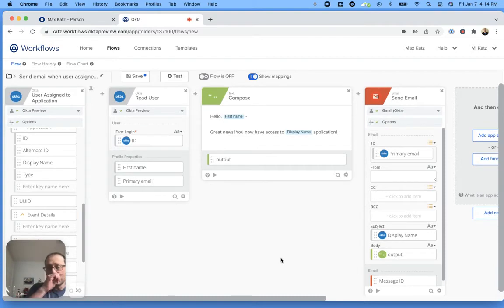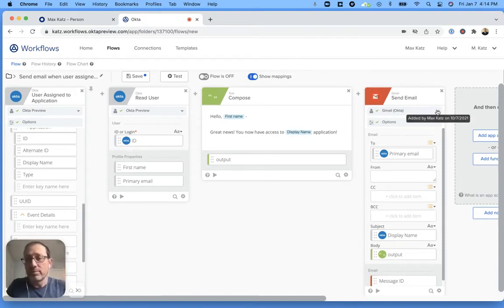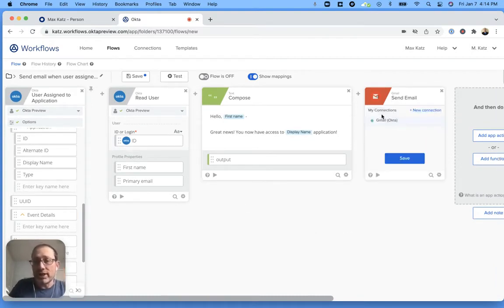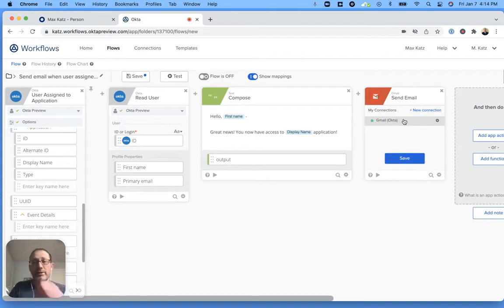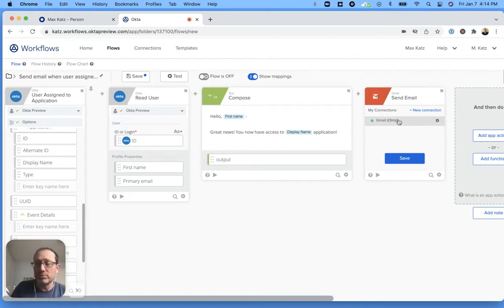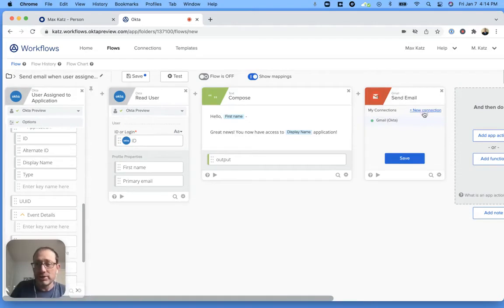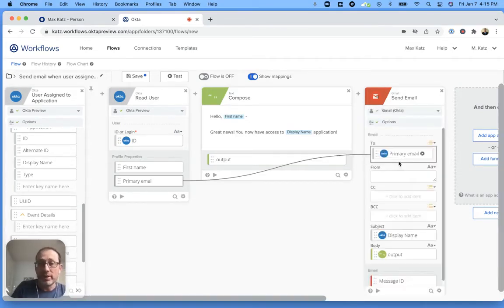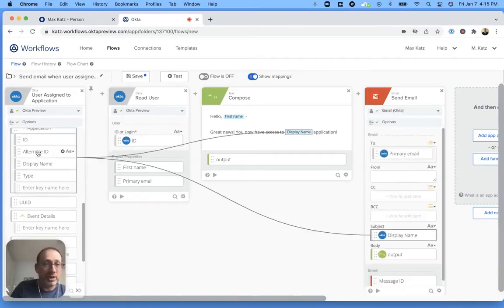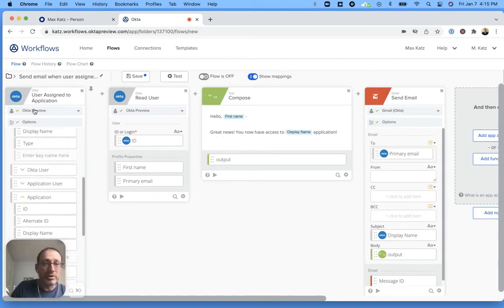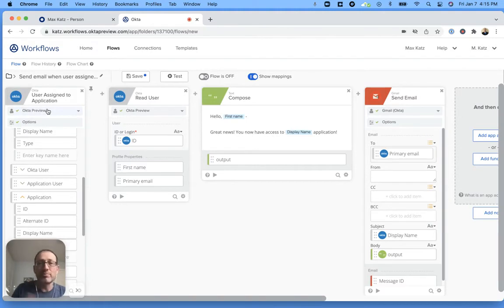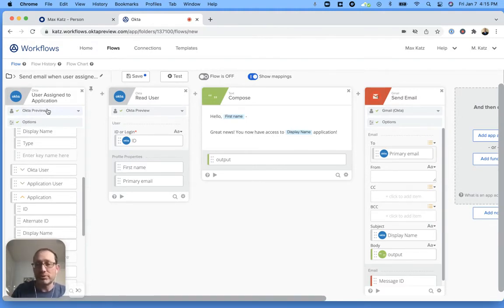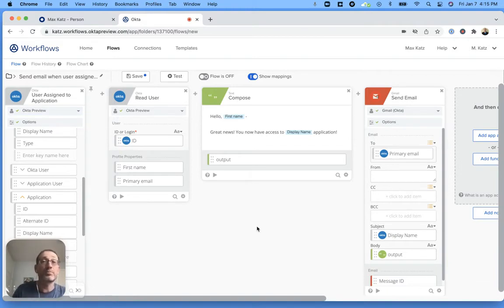One thing I want to mention is that right here, I have a connection to a Gmail instance. So you do need to do that via new connections. If you're going to do this for the first time, you do need to create a connection to Gmail. And same thing with Okta. So I do have a connection to Okta here. Once you have it, you don't need to do it of course. And you can also have multiple connections if you would like.